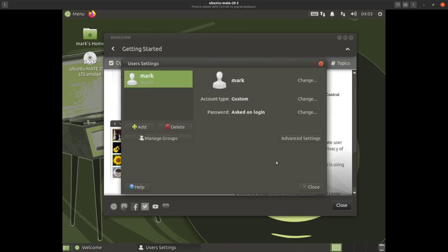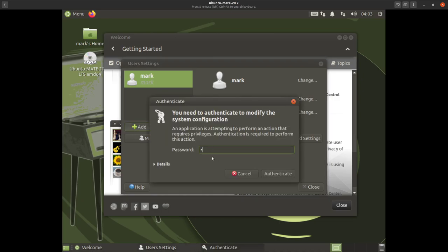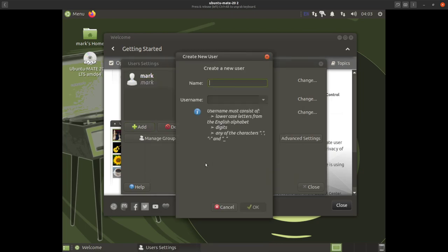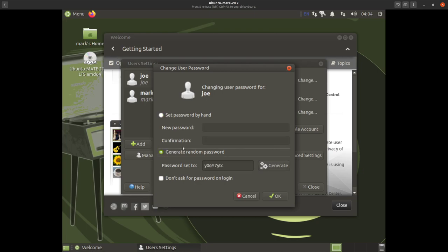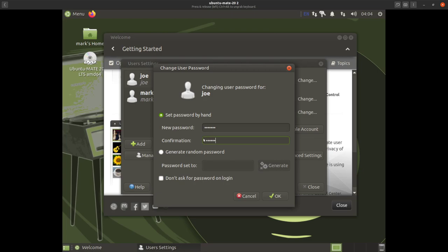Go in here, click 'Add', and authenticate with your password. Then add the user's name, a new password — 'joe1234' for this demo. You can set it to generate a random password, but the only problem is you'll never remember it, so I think it's better to put in a password that is easy to remember but hard to guess.